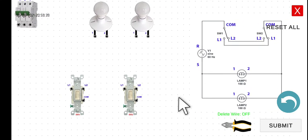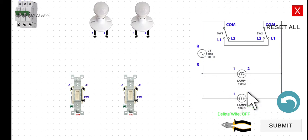The functionality of the circuit is very similar to the previous circuit that we worked on. However, we added another lamp connected in parallel with this lamp one here.